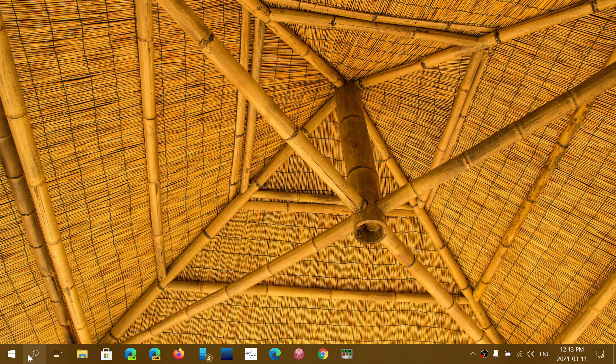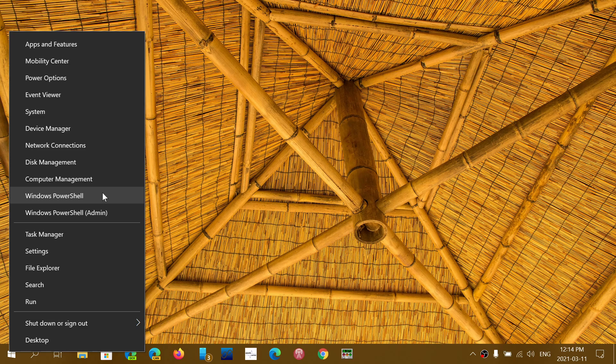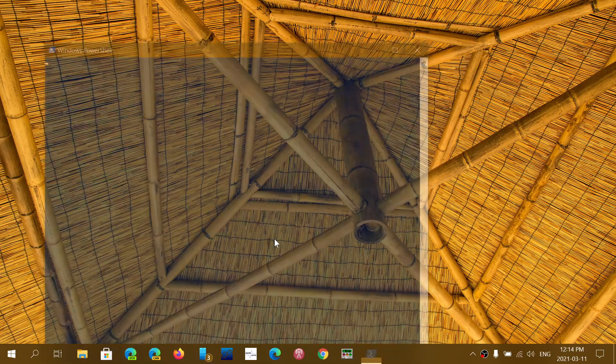You can also, if you want to uninstall it, go to a command line. So basically in the command line you will type the command which is WUSA space...